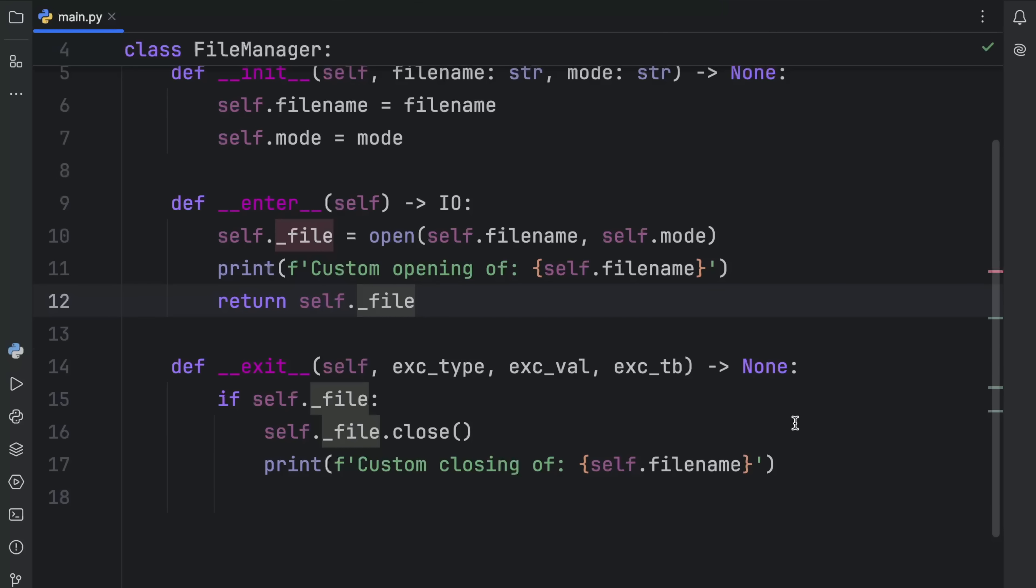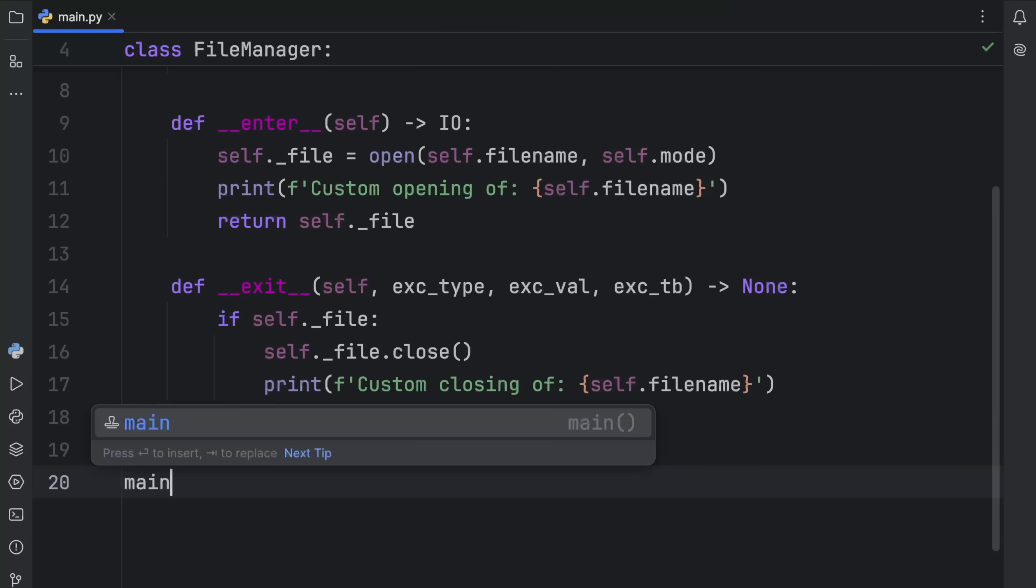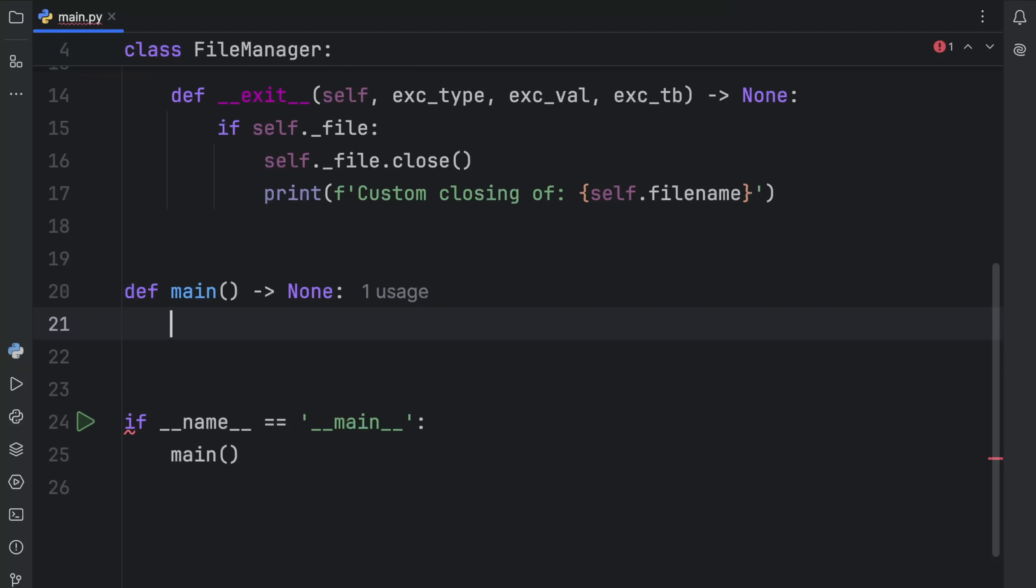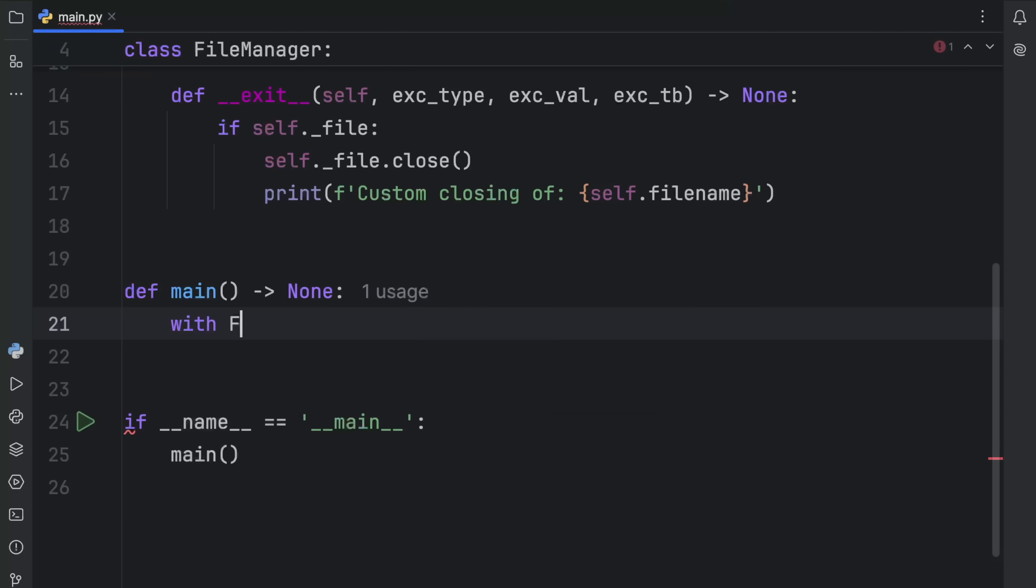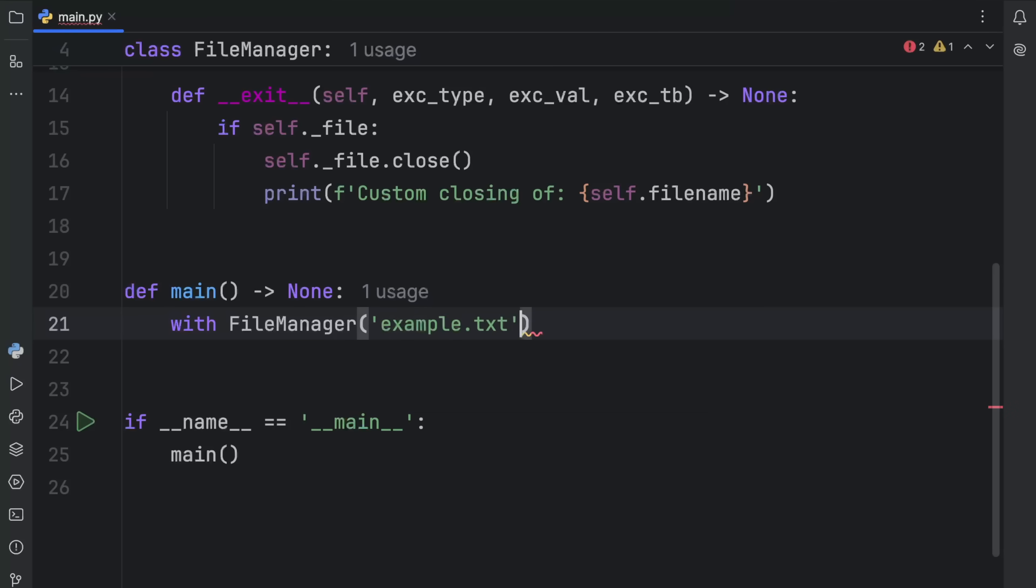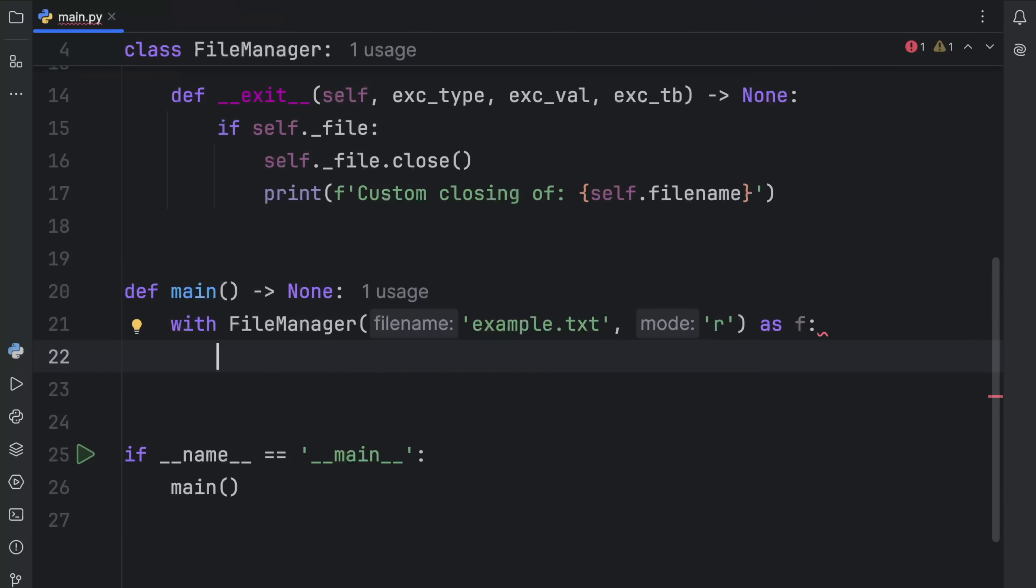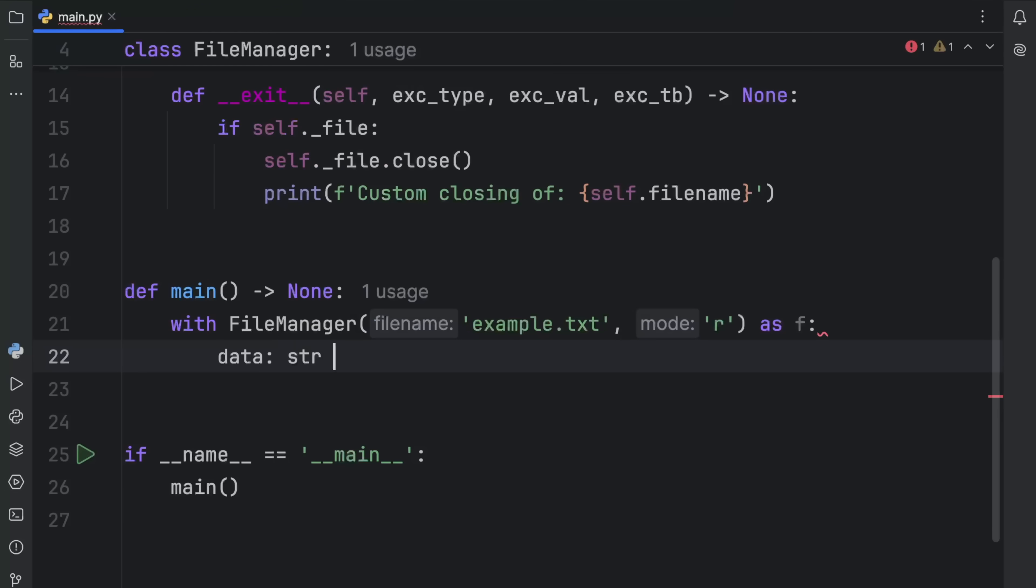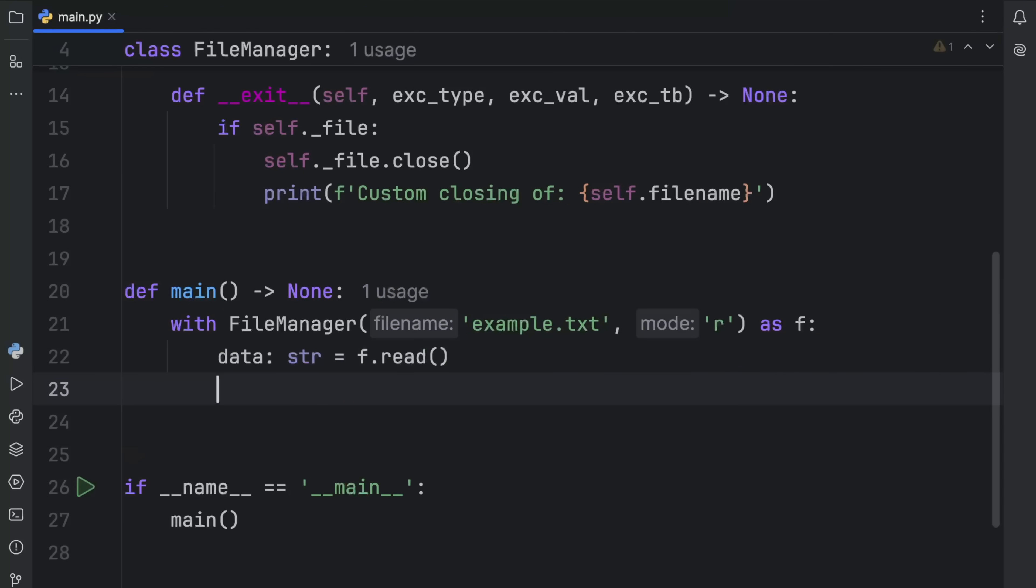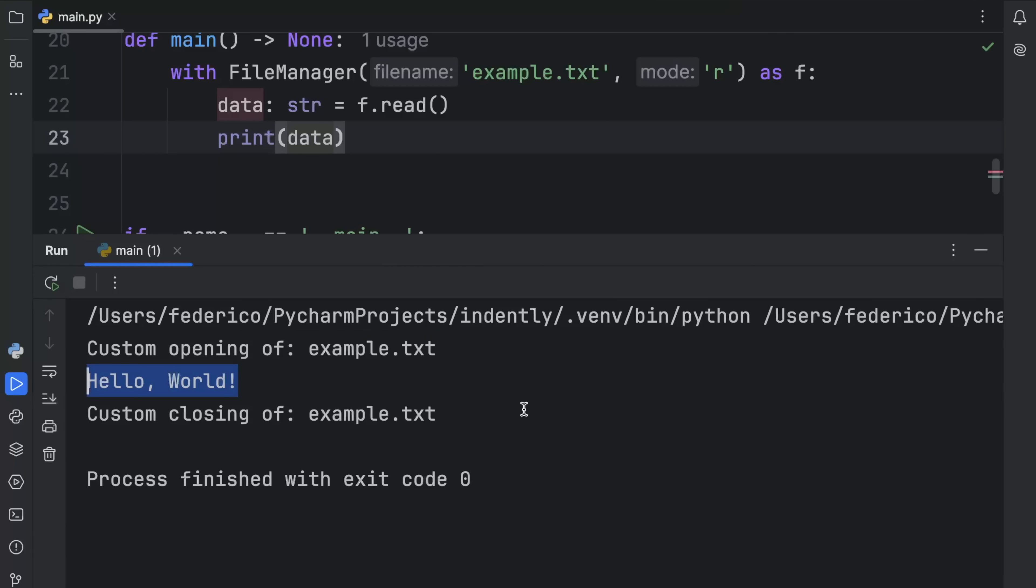It was as simple as that. Now to use it, we're going to create our if name is equal to main check as always. With our file manager, we can select a file such as this example.txt file in read mode, and we're going to say as f. Then inside here, we can say that the data type string is going to equal f.read. And then we can print that data. What you should notice is that we will get this output here: custom opening of example.txt. And inside, we'll have hello world. And then we'll have the custom closing of example.txt.